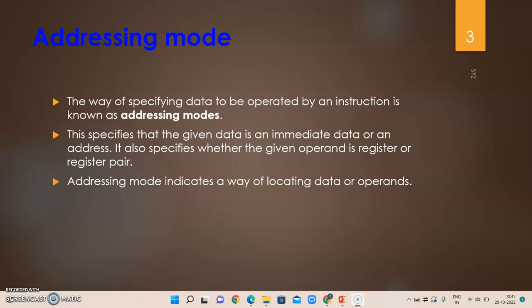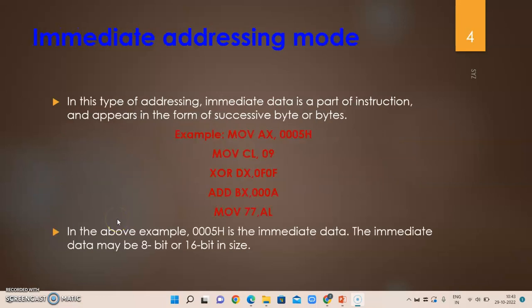The definition of an addressing mode is: the way of specifying data to be operated on by an instruction is known as an addressing mode. This will specify whether the given data is immediate data or an address where it is stored in memory, or how you will be collecting the data — whether it is available in a register or a register pair. Addressing mode indicates the way of locating data or operands.